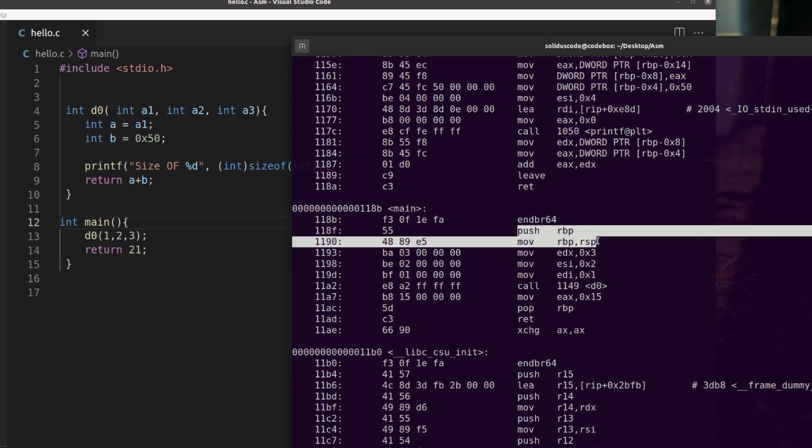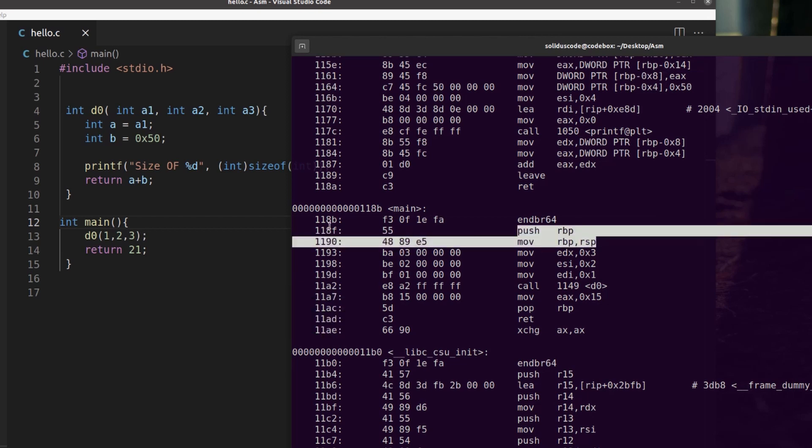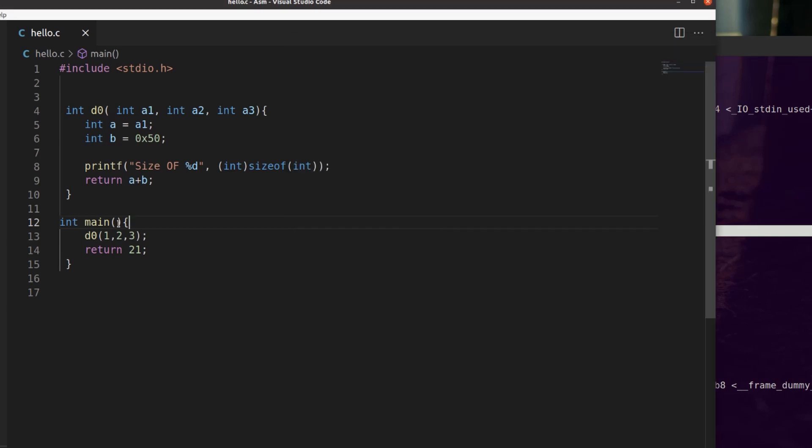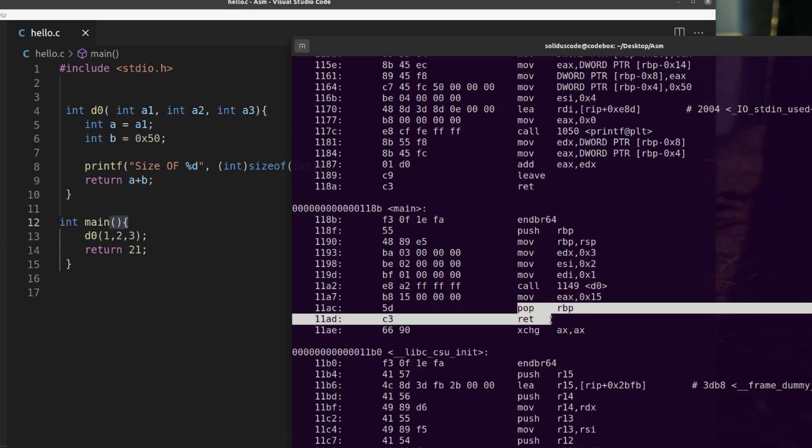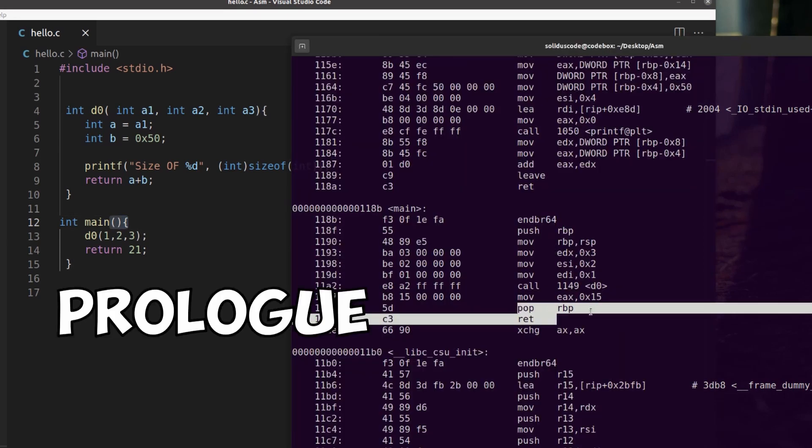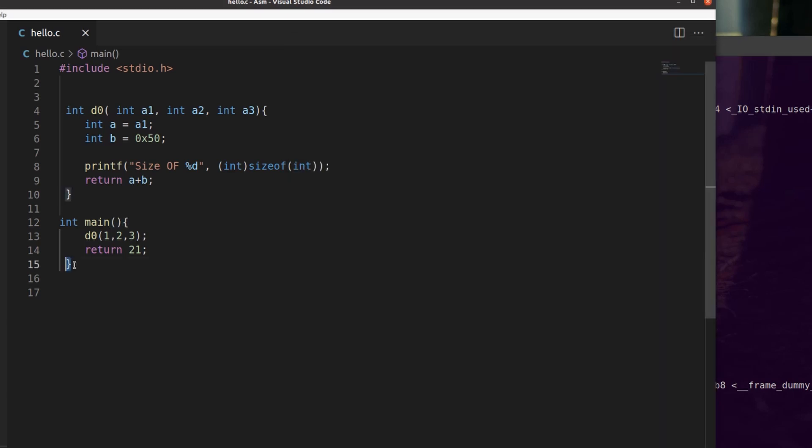So here we have the function epilogue, which basically just evaluates over to the curly braces here and its counterpart is down here, which is the prologue down here and evaluates to match down here.